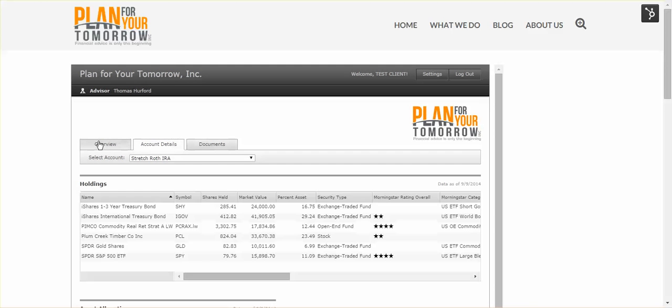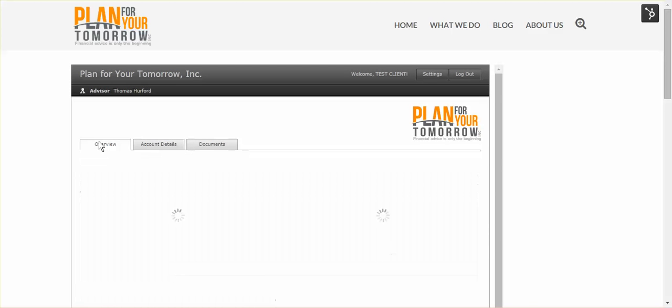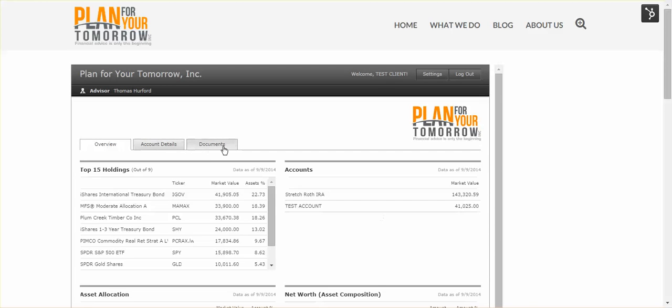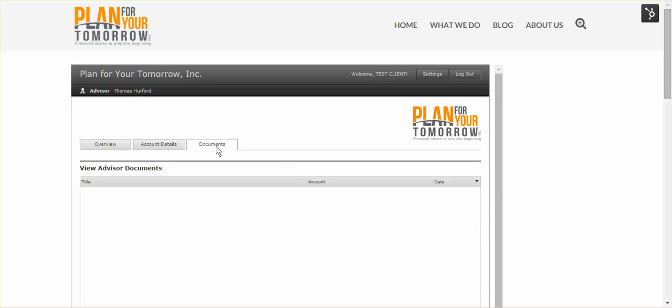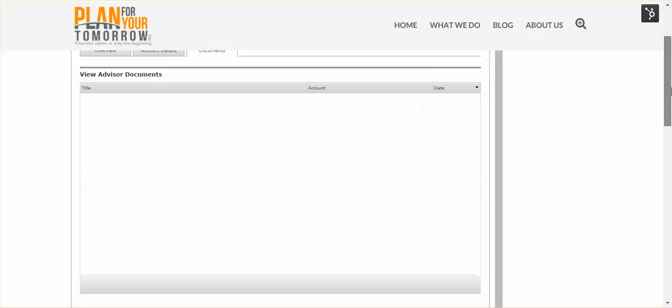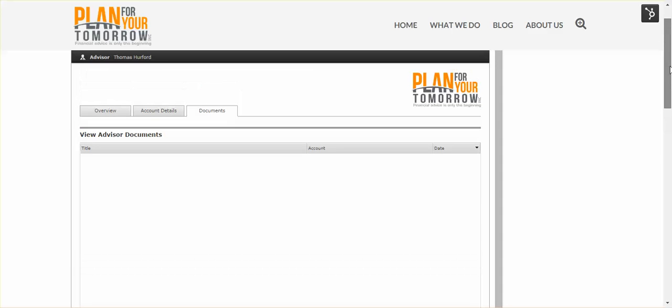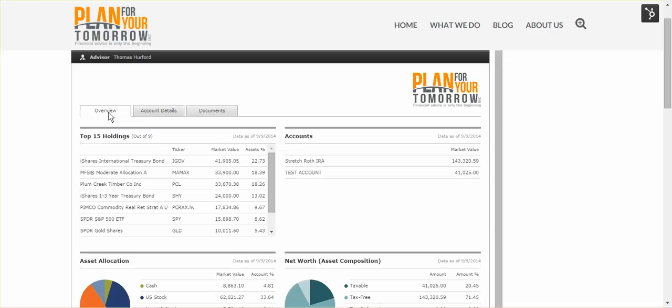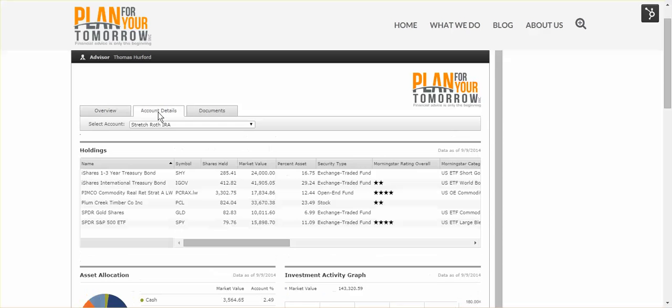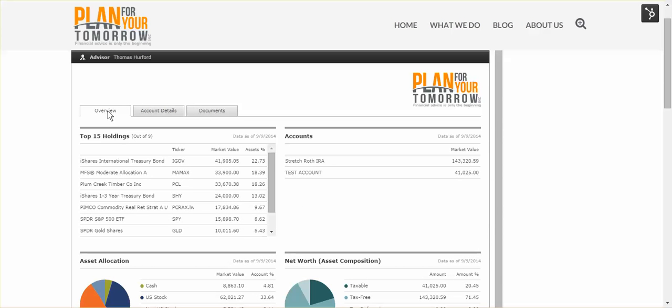When we log into the portal, the first thing you'll notice is that there are three tabs that divide the portal into three major sections. The Documents tab we can largely ignore because we're not using it at this stage, so it will always be blank until you hear otherwise. The two sections that remain are Overview and Account Details. The Overview tab is the one page where you can look at the aggregated information on all of your accounts. As long as we have the account in our recordkeeping system, it can show up here.